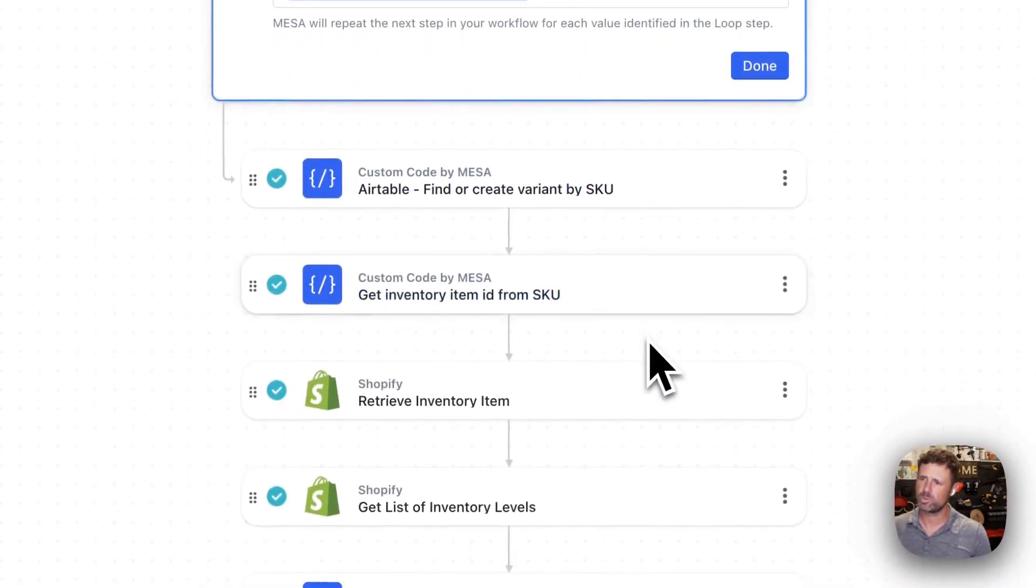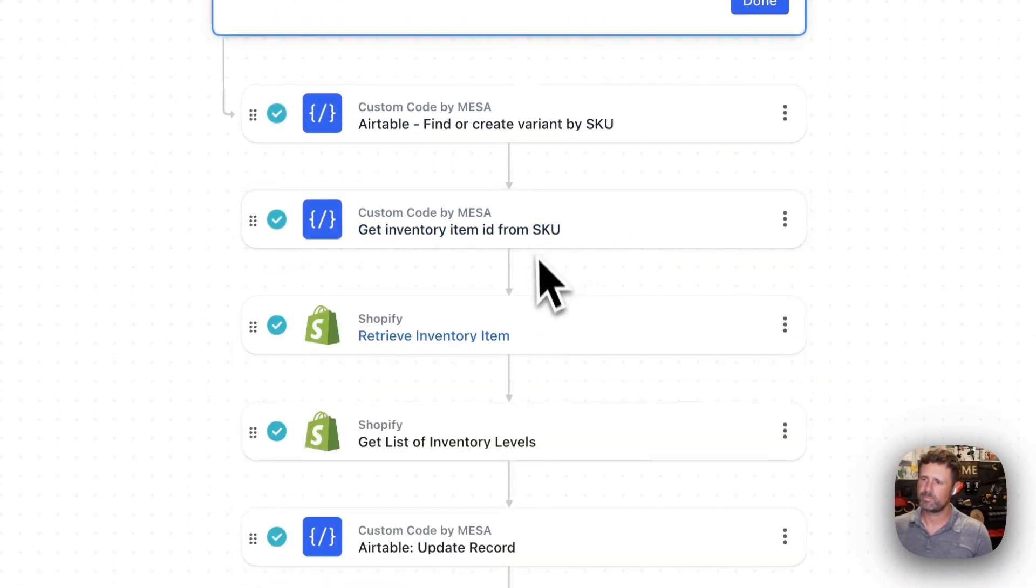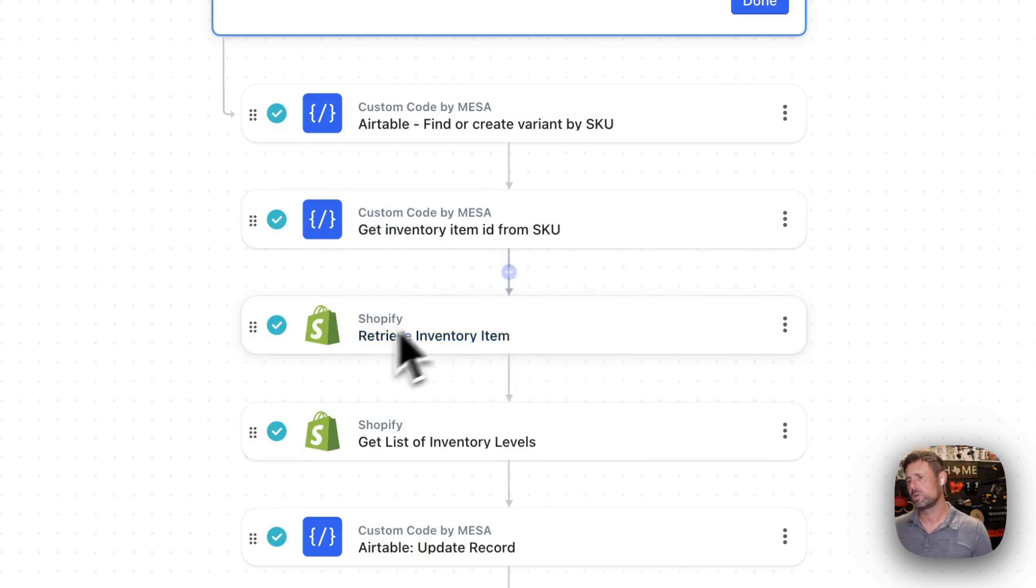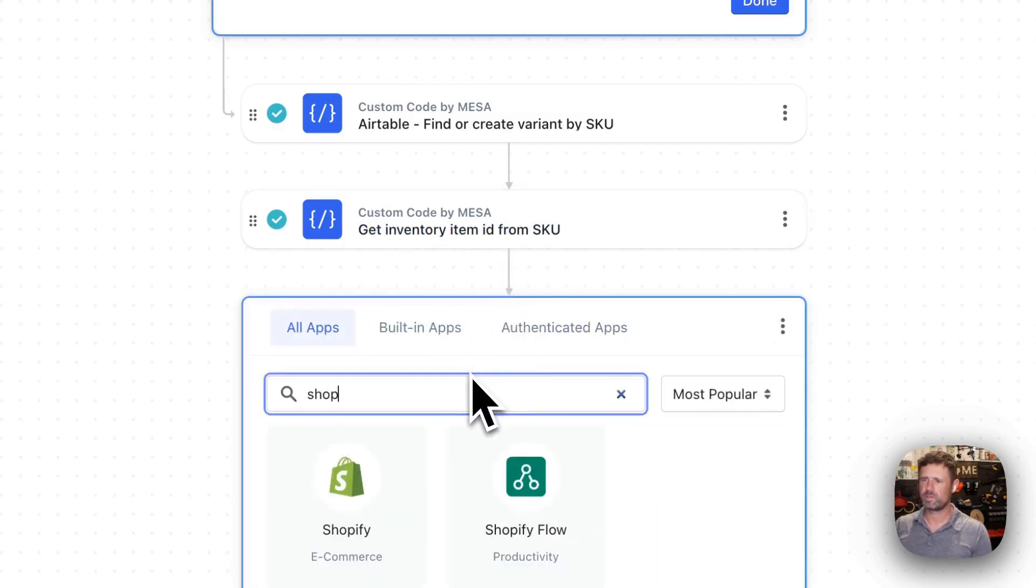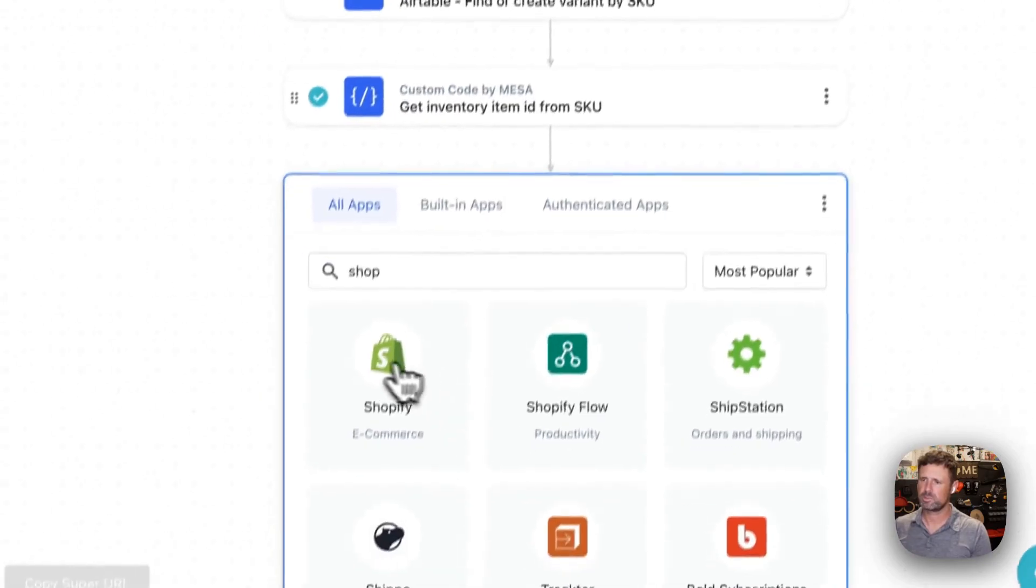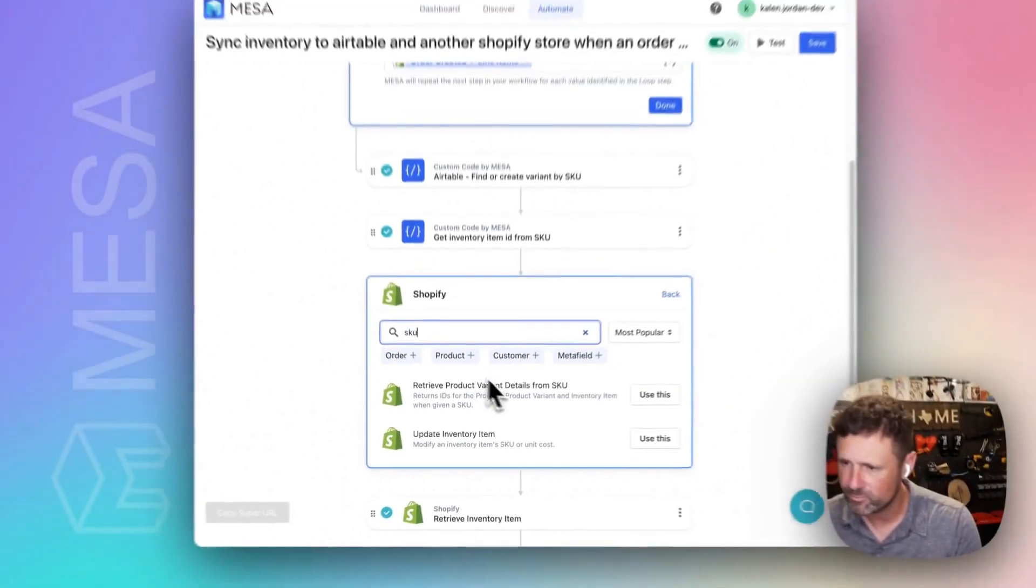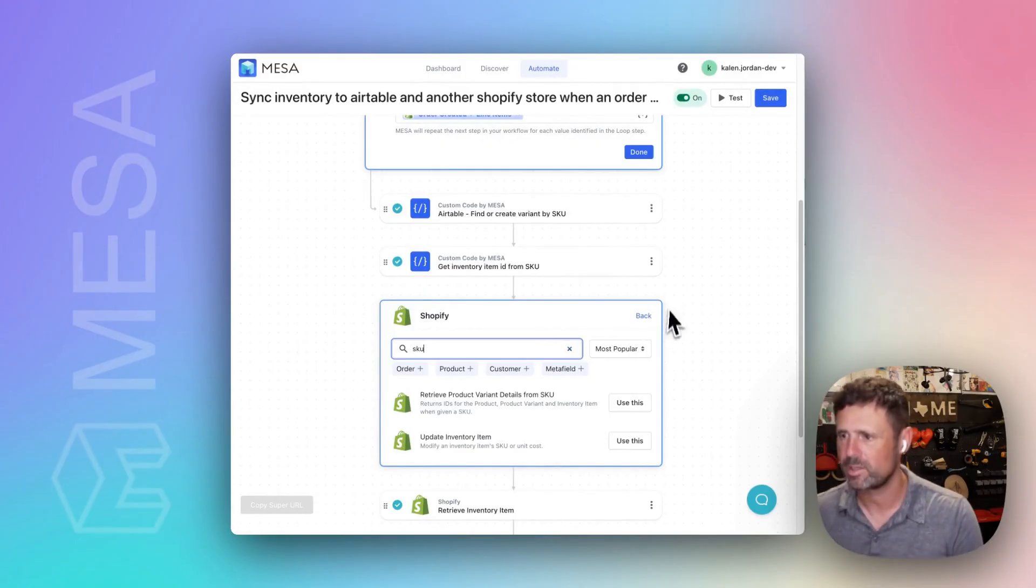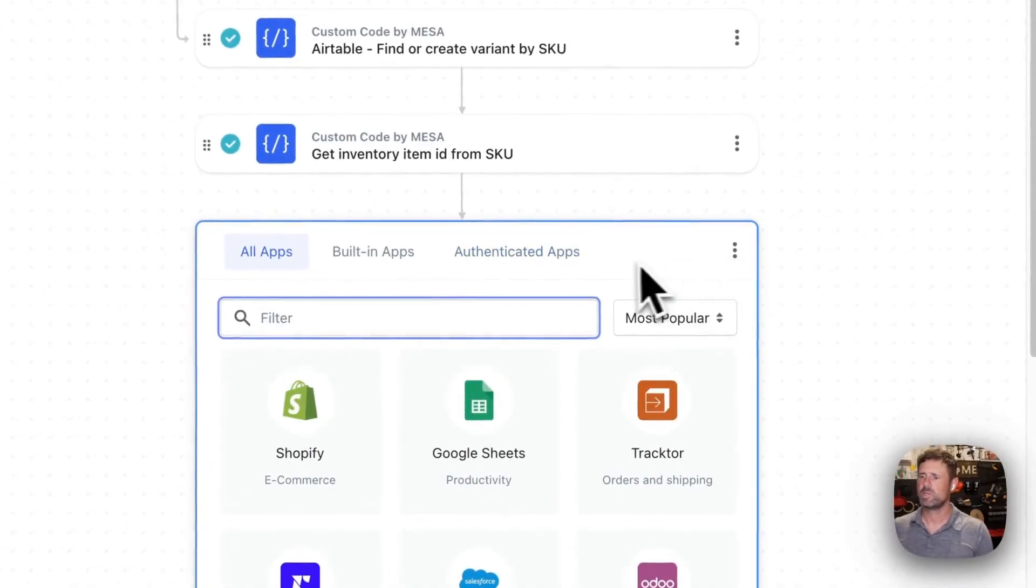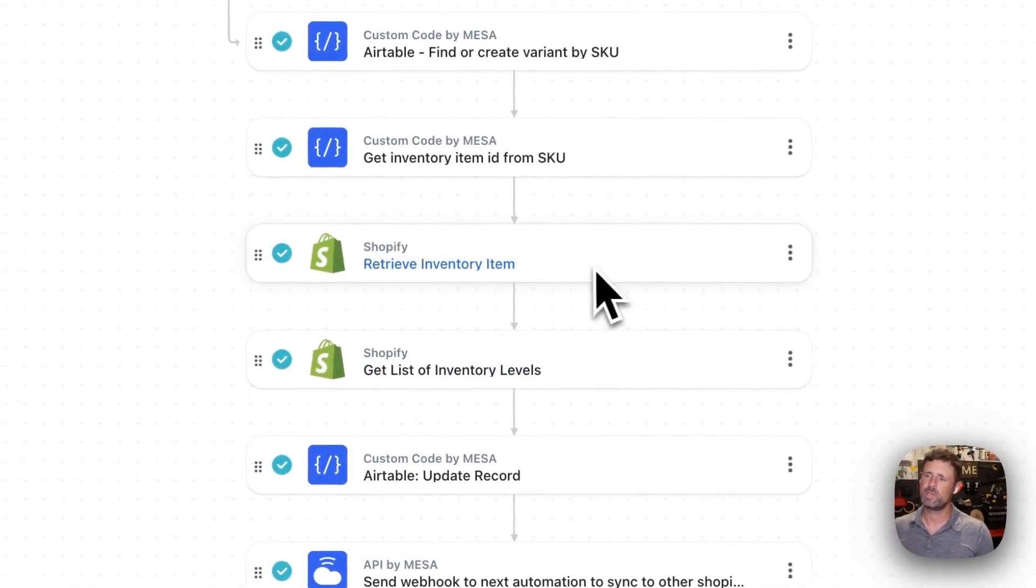we're going to get the item inventory ID from SKU, which I think we have native support for that now, actually. We might have native variant details from SKU. Not exactly, sort of, but not really. So anyway,